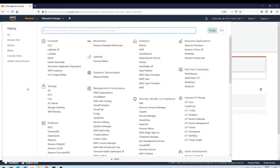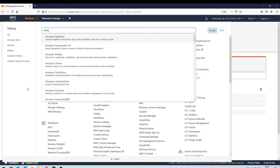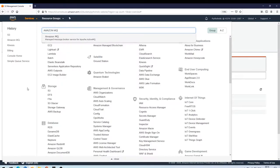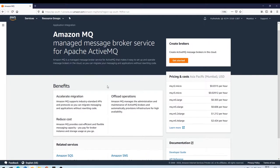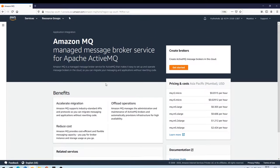This is your AWS console and the one that we are going to search for is Amazon MQ. So Amazon MQ is a managed message broker service for Apache ActiveMQ. This is the one that we are going to use today. Let's click on this.